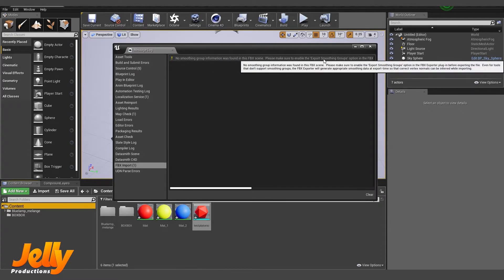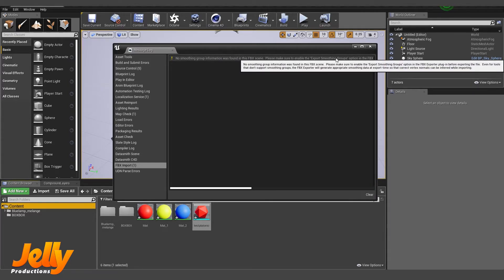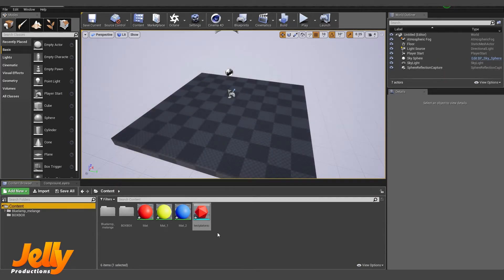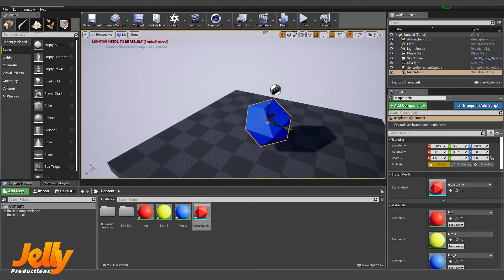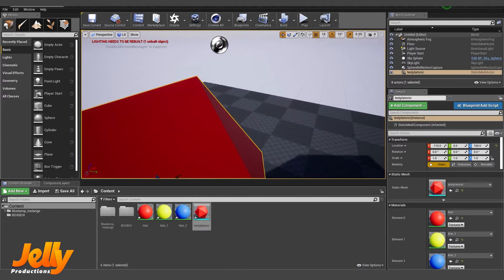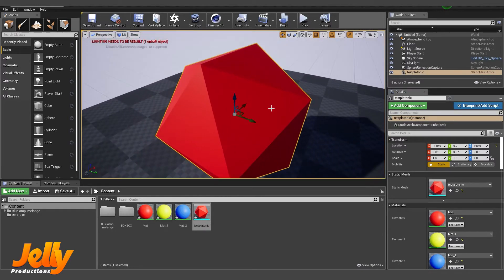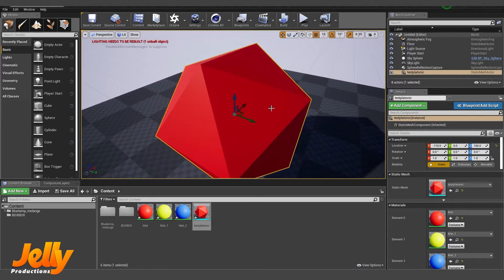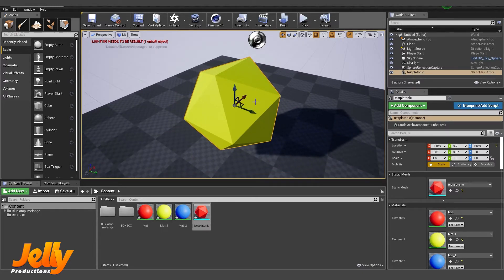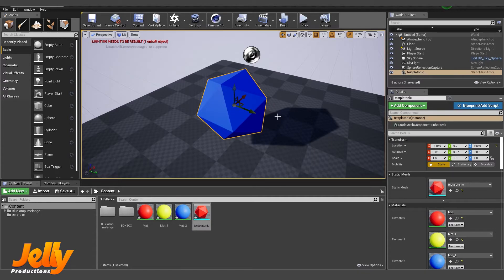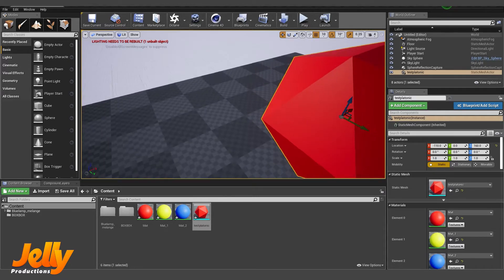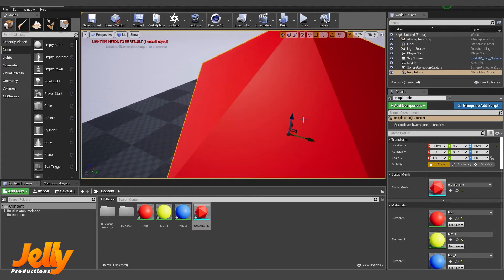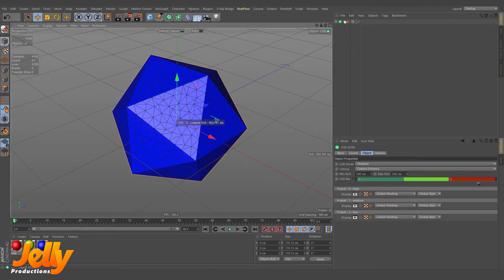You will see this error every time when you export things from Cinema 4D, but that is not a problem. Just close this window and place this object in the viewport and check it. Now I am going to see it up close. Now you can see it is red when I am close to it. When I am a little far from it, it is yellow. And now when I'm more far from it, it is showing me the third color, which is blue. So my LOD setting is perfectly working.